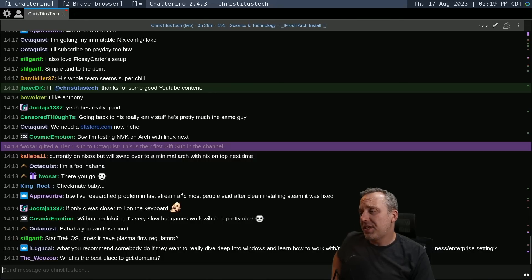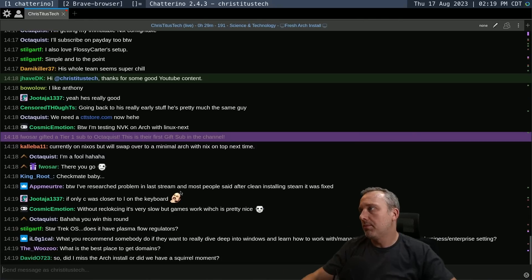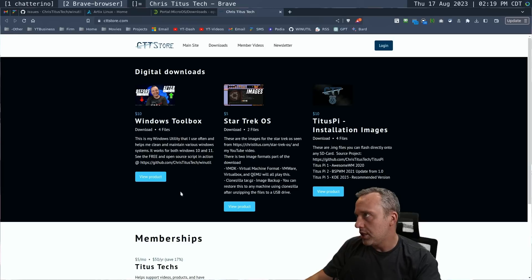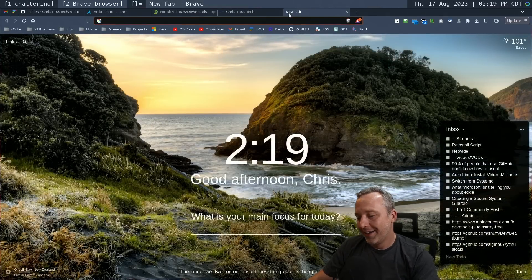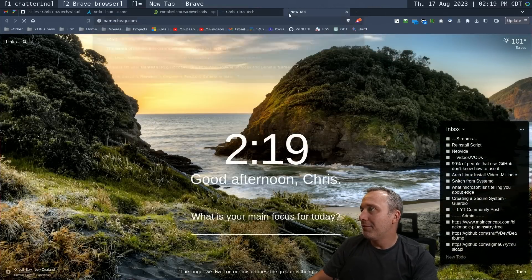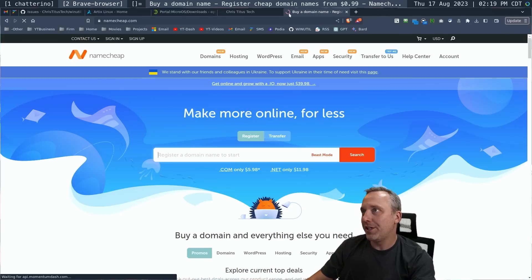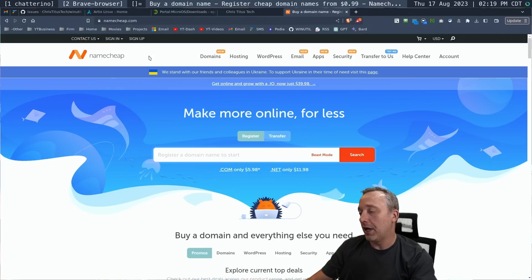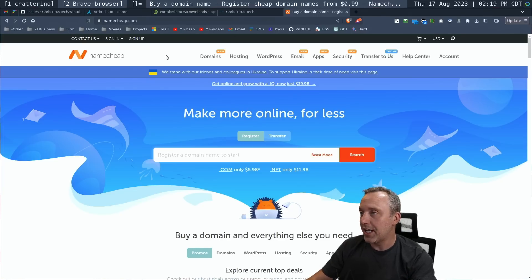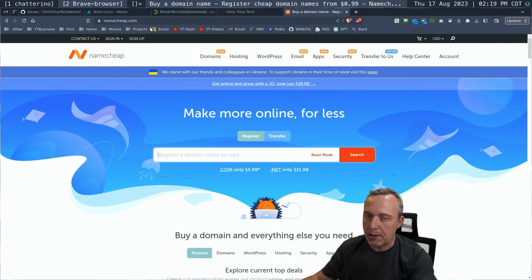Best place to get domains would be Namecheap. I love Namecheap. I would have them for an affiliate link. I think I actually have them as an affiliate, but whatever, just go Namecheap.com.